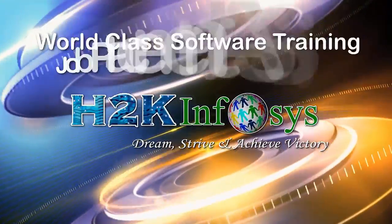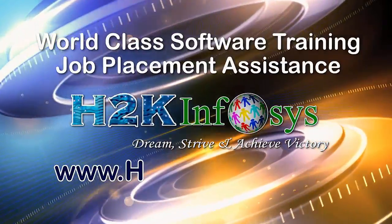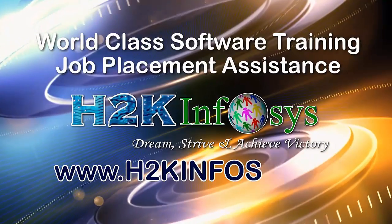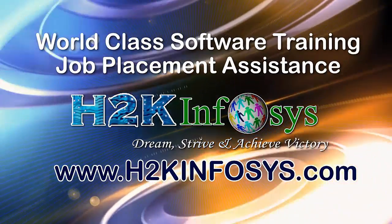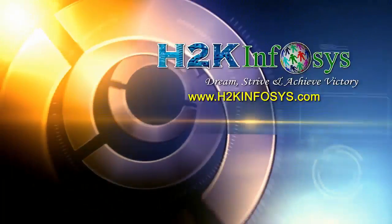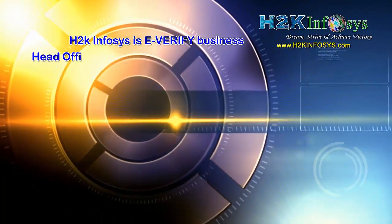H2K Infosys provides world-class online IT training, staffing and software testing solutions to customers worldwide.